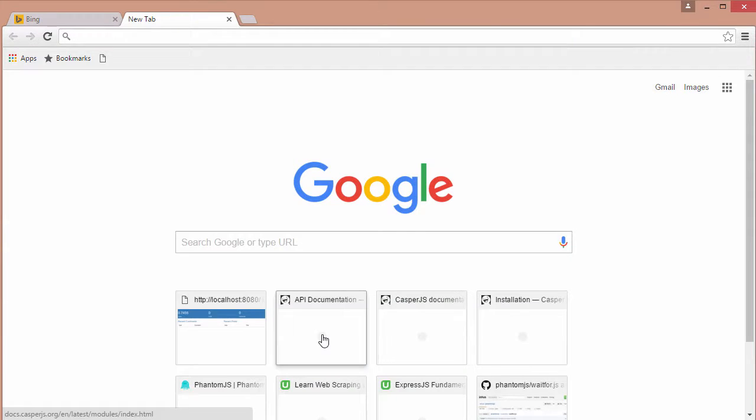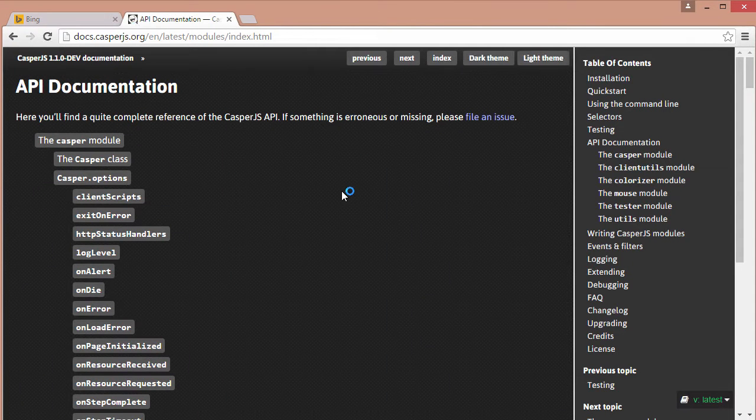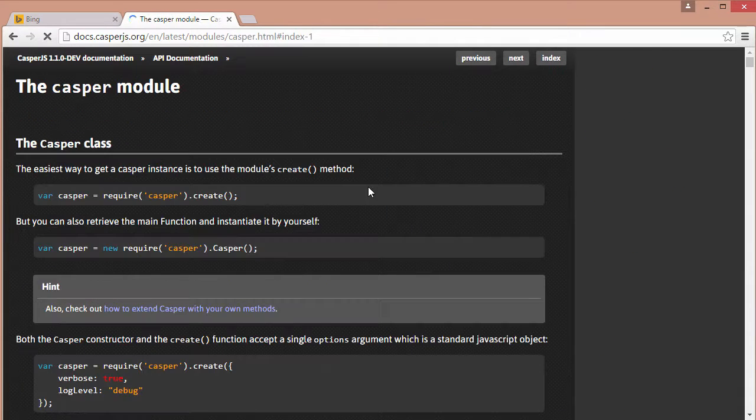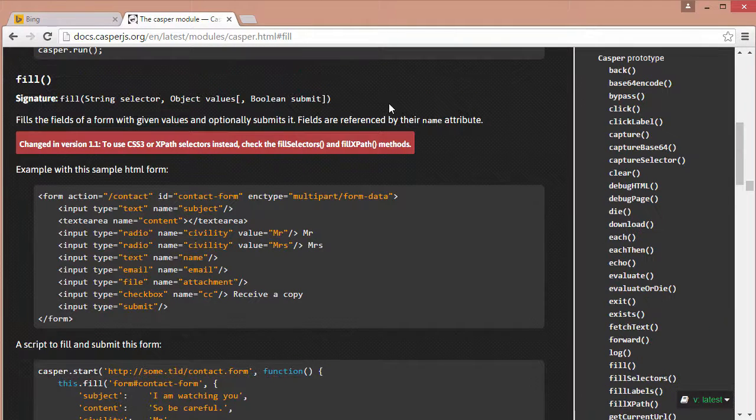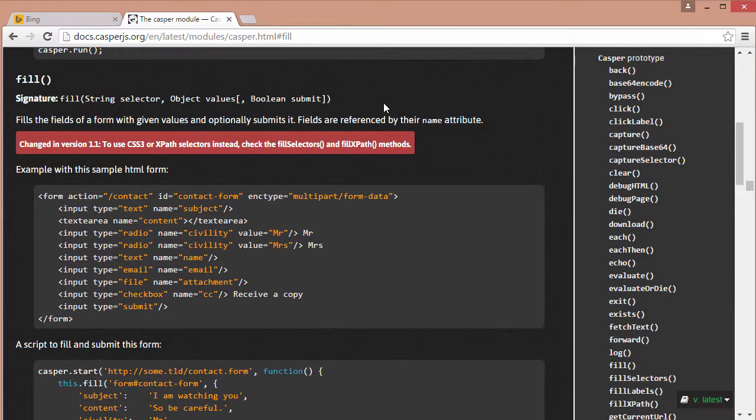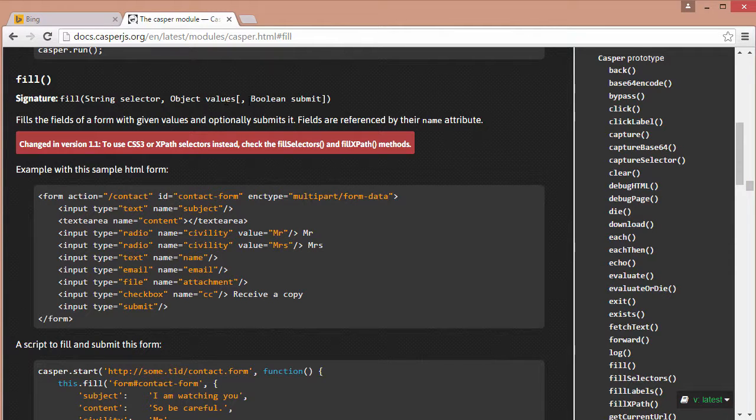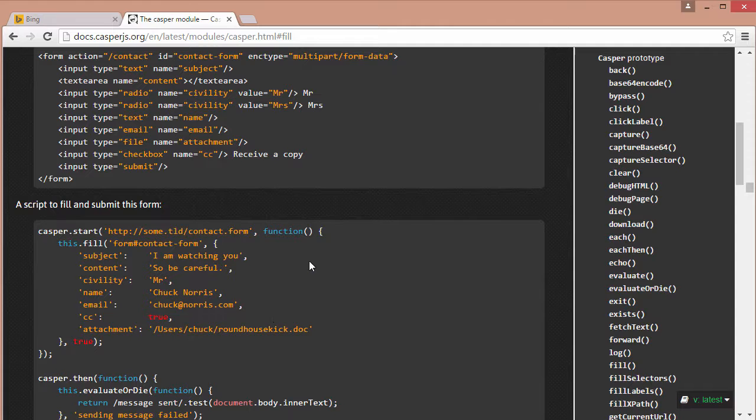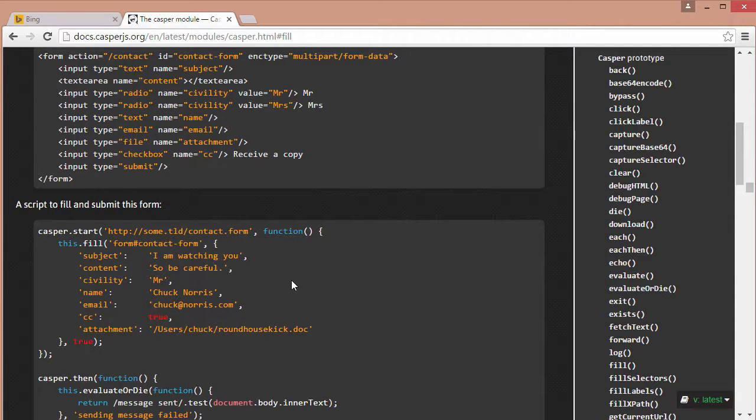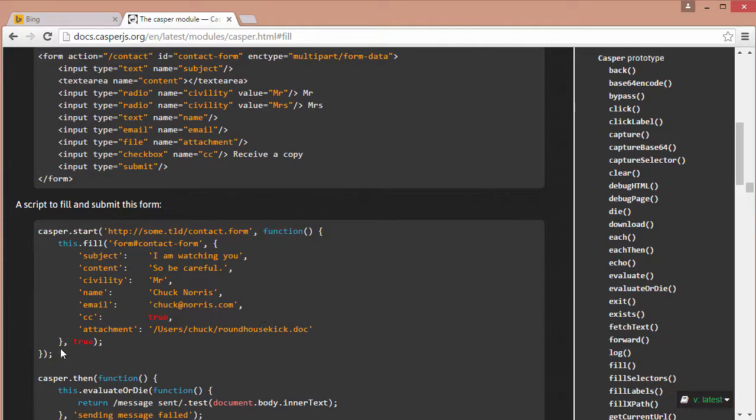So now let's take a look at the API documentation for this fill method. So over here we can see that fill takes a string selector, an object values and then the boolean. And we can see an example of this below. So this fill example below shows us how we would fill out a form that has multiple input fields. So if there was a subject, content, civility, name, email, then we could fill out this form with all our different strings, pass in true and then it would actually submit the form.